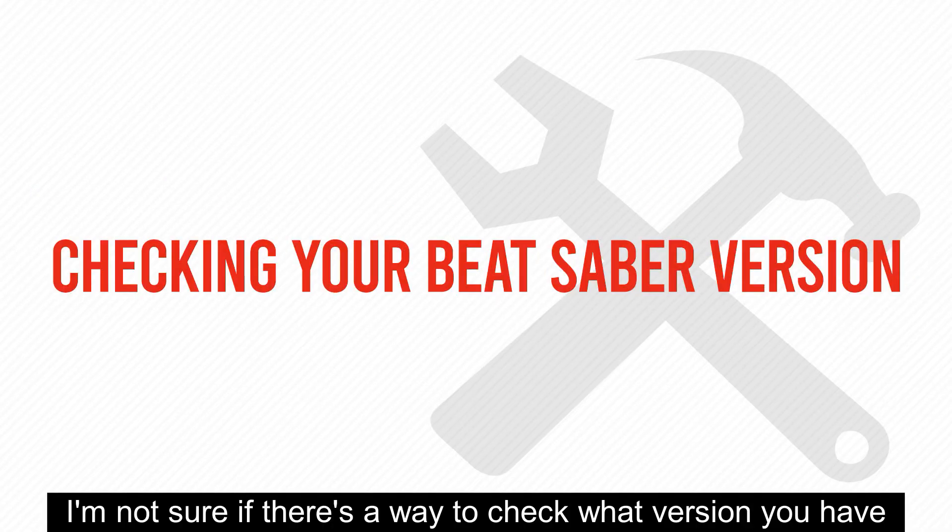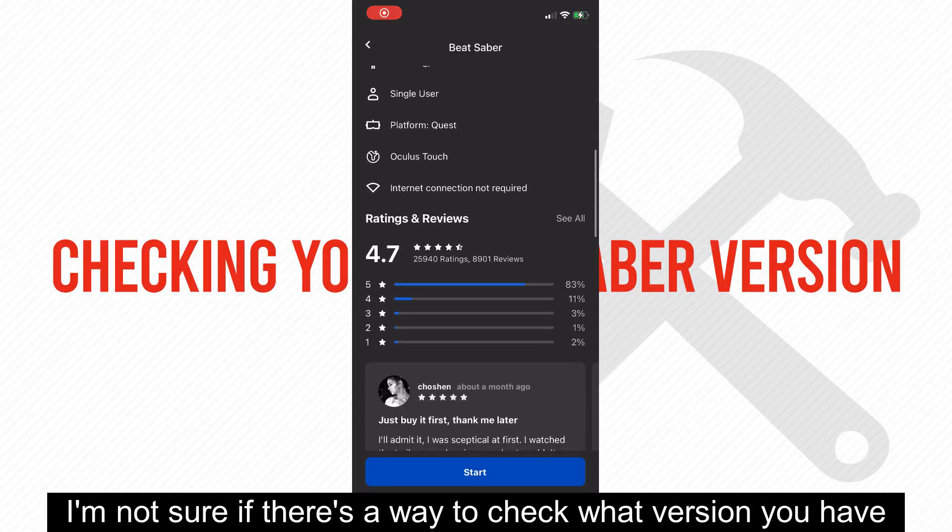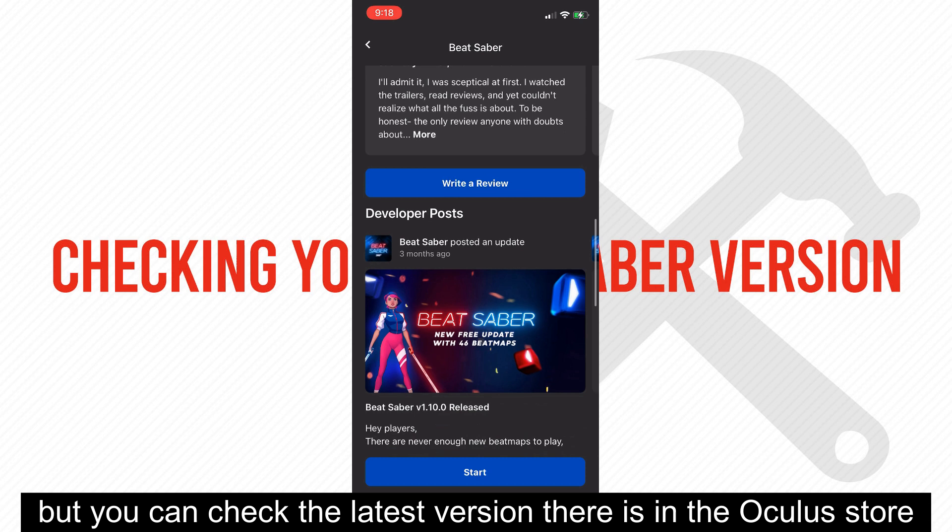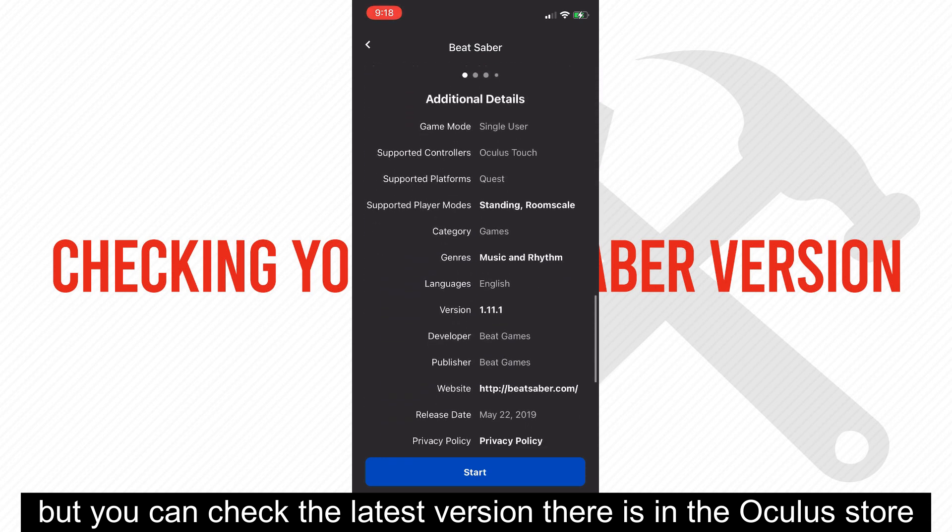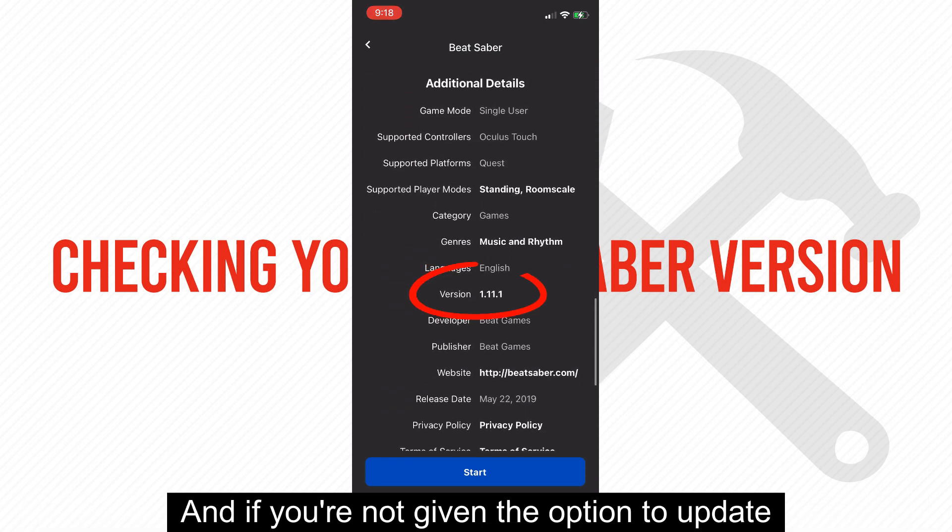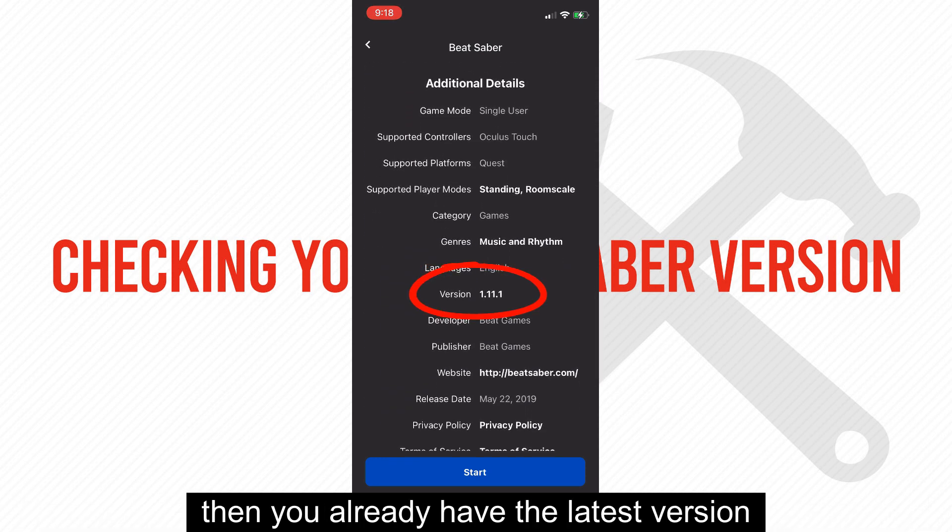I'm not sure if there's a way to check what version you have, but you can check the latest version there is in the Oculus Store. And if you're not given the option to update, then you already have the latest version.